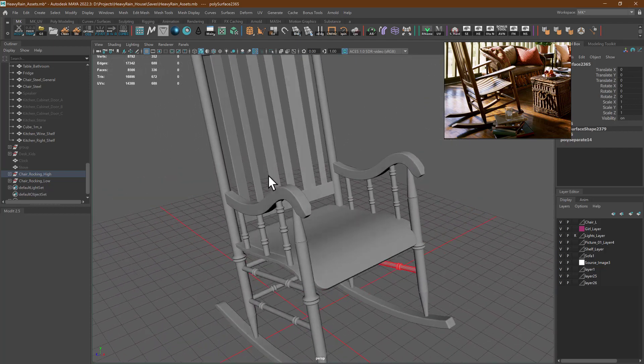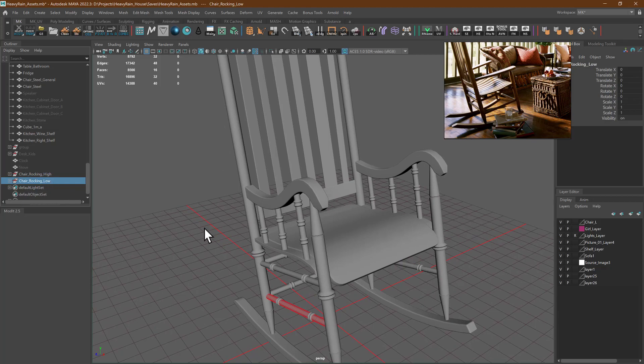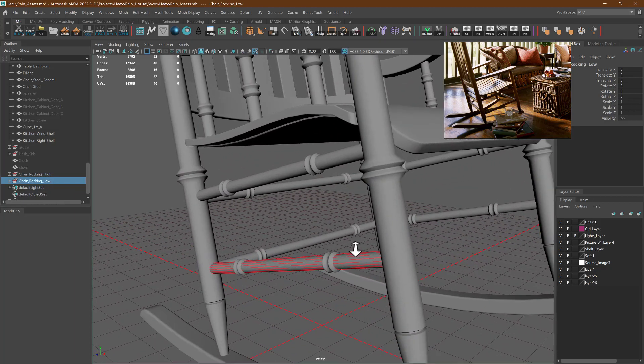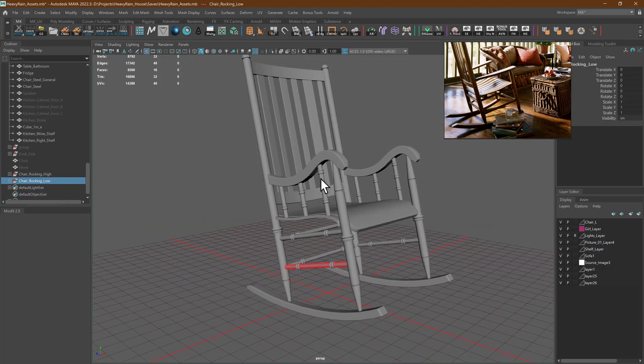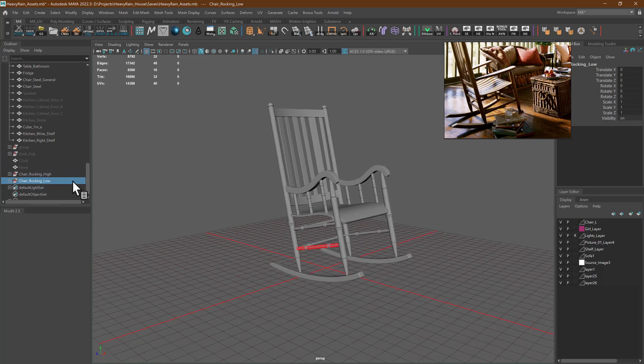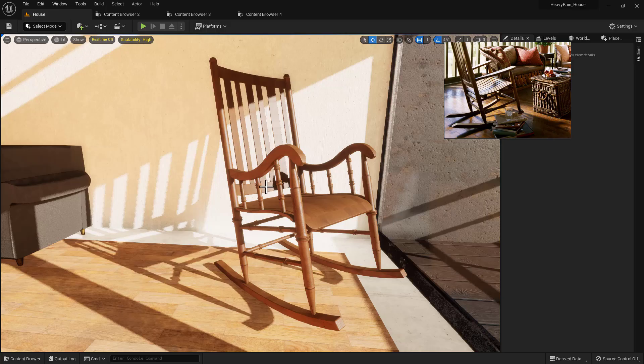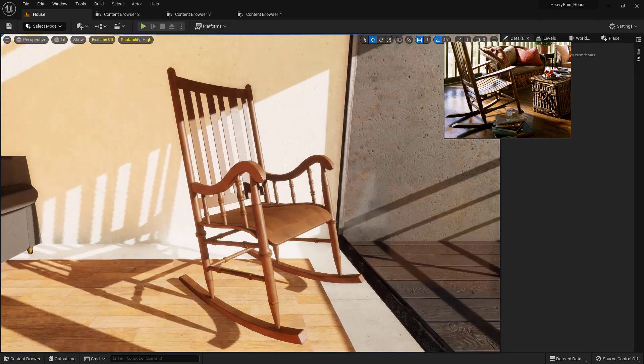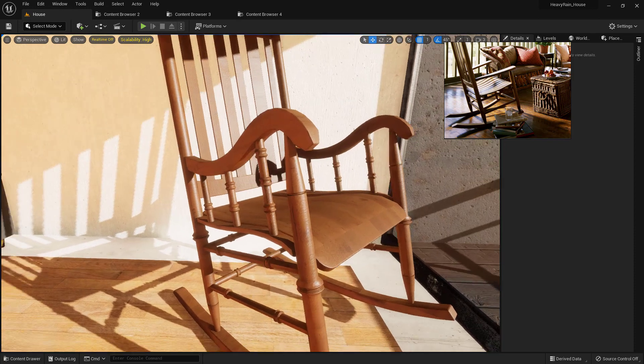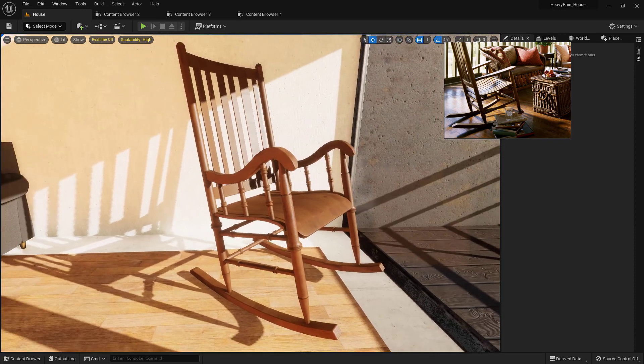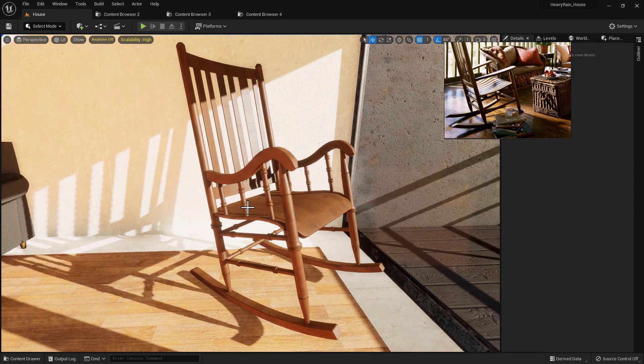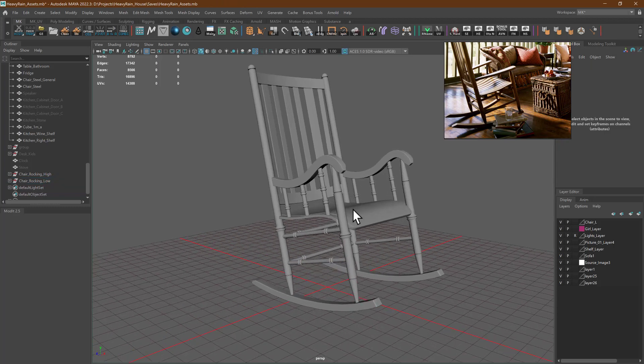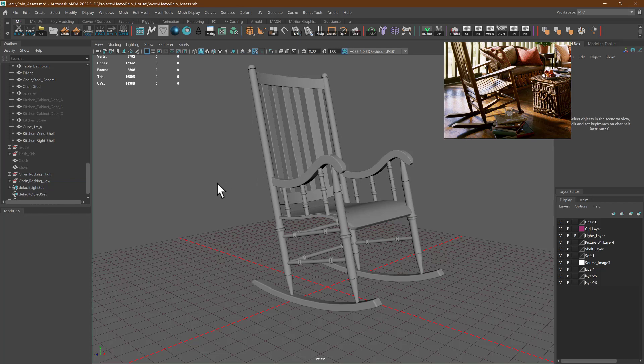Again, you have to do it for this, this, and all of this, and delete all of them. Then put it in Marmoset Toolbag and start baking. Then we have normal maps and it's more efficient to use.